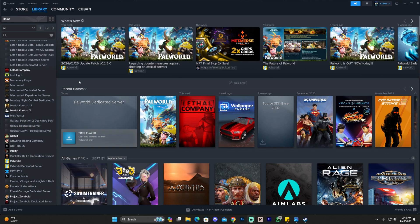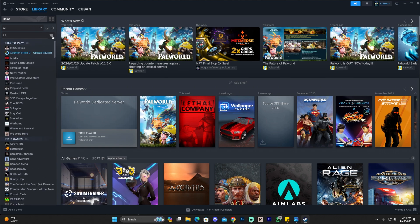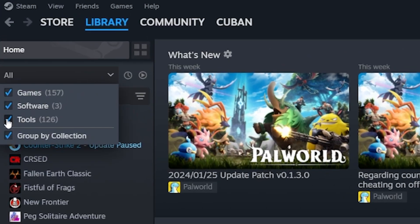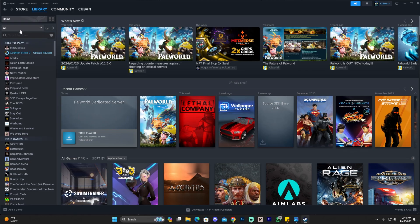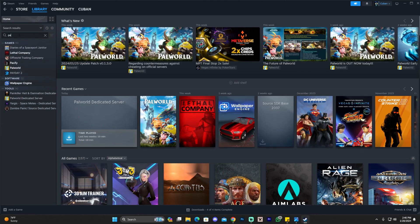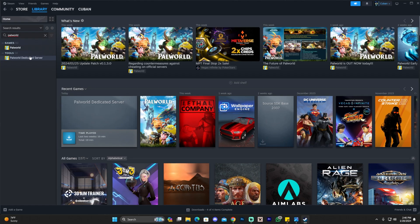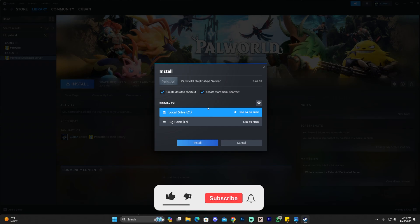The first step for creating a Steam Power World dedicated server is to open Steam. Go ahead and launch Steam, head over to your library, and click where it says All. Make sure that you select Tools. Once you have Tools selected, click on the search bar and type Power World, and you'll see the Power World dedicated server appear. Go ahead and click on that and click on Install.